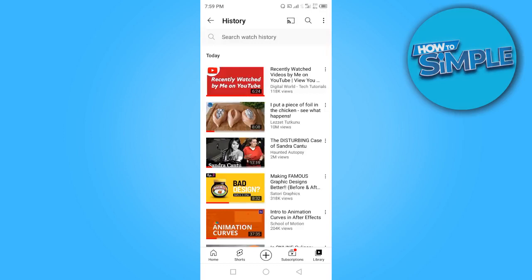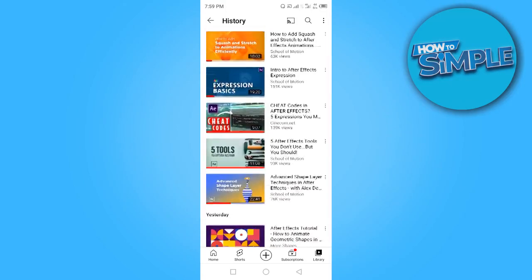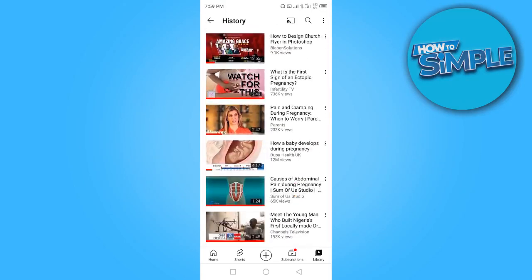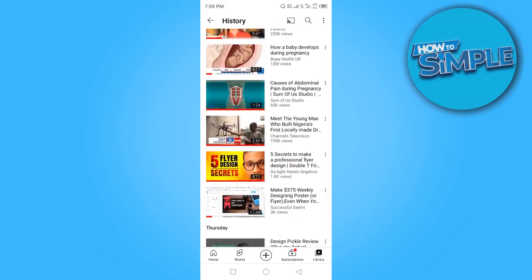Now you're able to see all the videos you've seen on this channel. These are the ones I have seen today so far. Once you scroll down you'll be able to see more — just keep scrolling down to see all the videos you've seen on this channel.